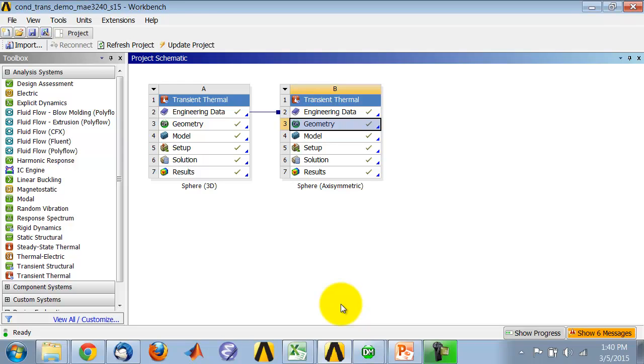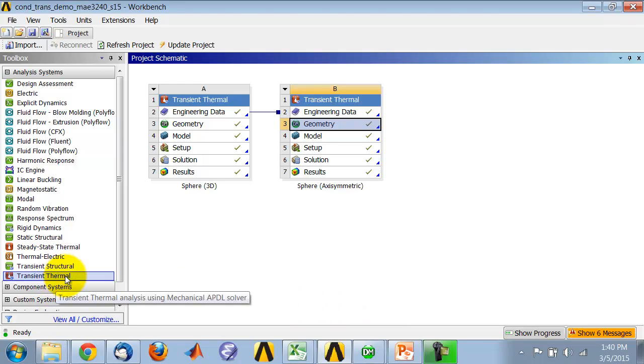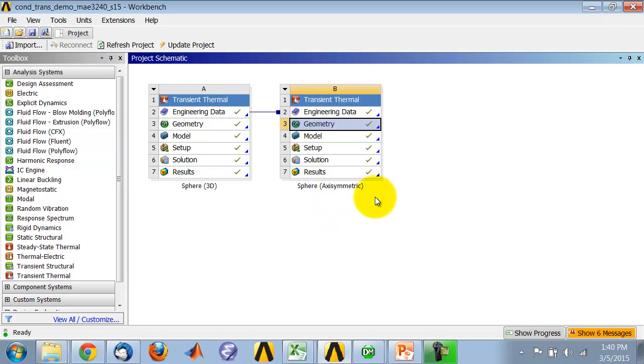Okay, so after you drag transient thermal into the project space, since you're doing an axi-symmetric model, you have to set the geometry, the analysis type to be 2D, and you have to do it right at the start.